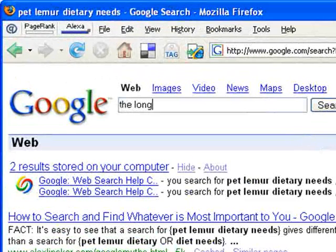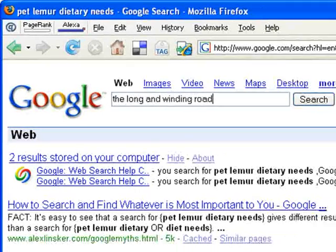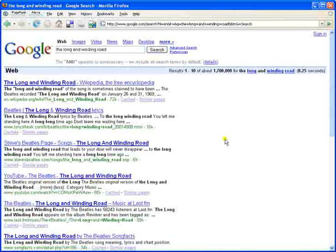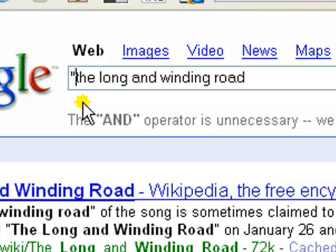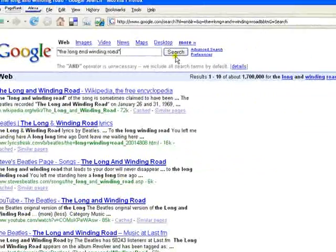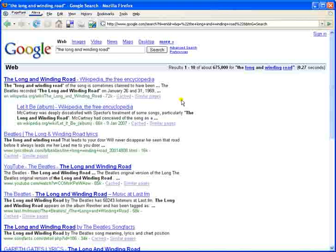Sometimes you will want to complete a search on an exact phrase. For example, completing a search on 'the long and winding road' — Google will by default ignore the AND. By adding quotation marks, this forces Google to complete an exact search.